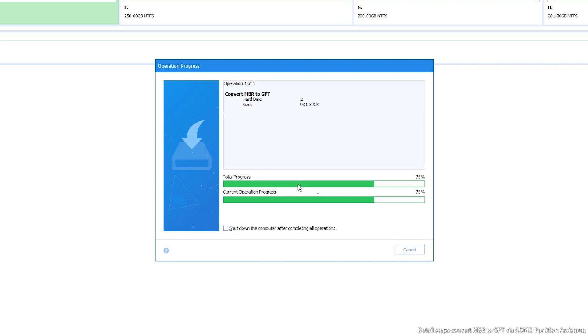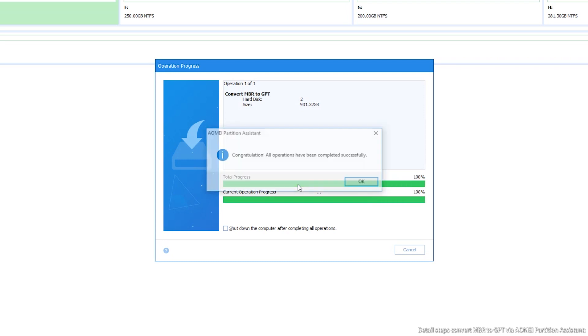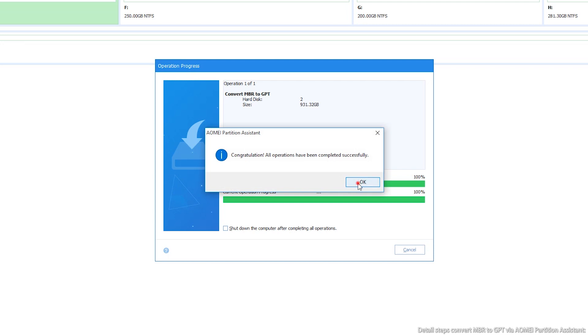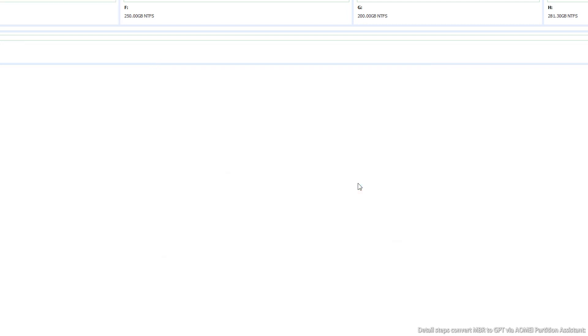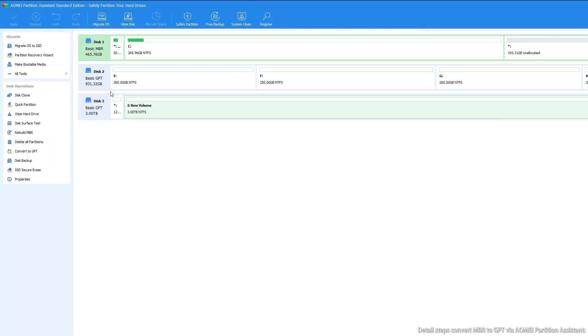Step 5: The process will complete automatically. Now you can see the disk has been converted from MBR to GPT successfully.